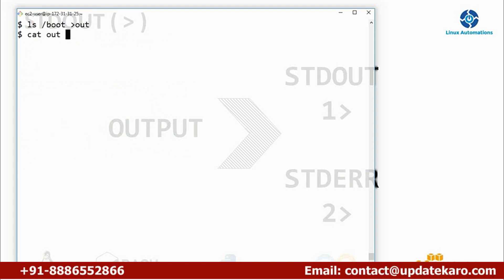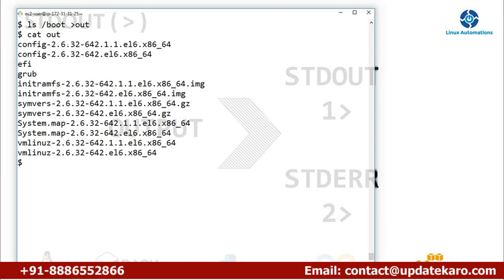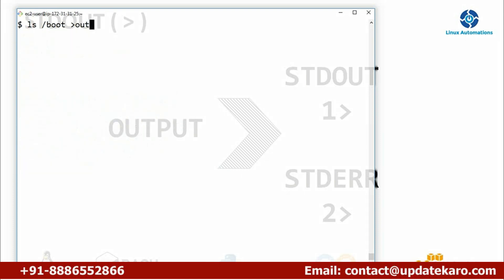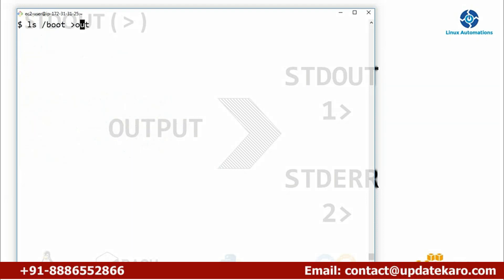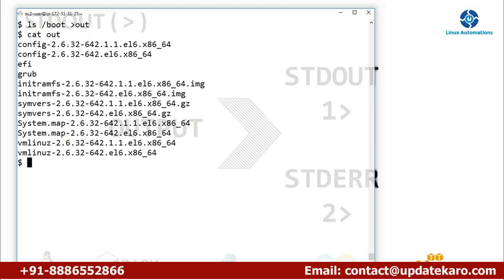Now you don't see output on screen — it went and was stored into a file. When you use the redirector symbol, the shell creates the file if it doesn't exist. If the file already exists, the redirector overwrites the previous content. If you need to keep the previous content and append new output, you use the double redirector symbol, which appends instead of overwriting.